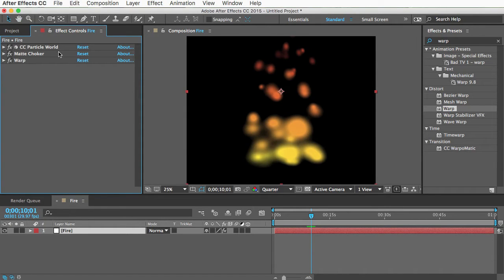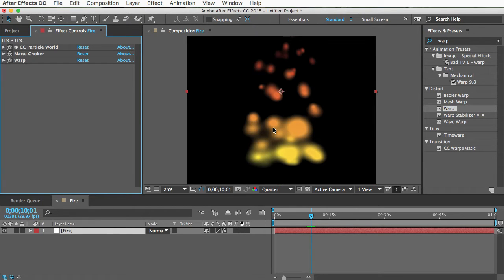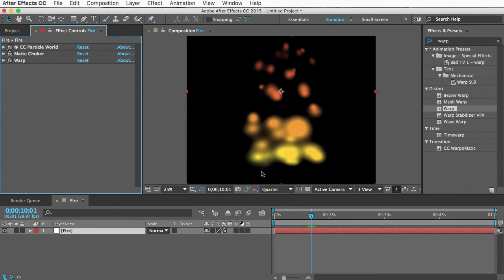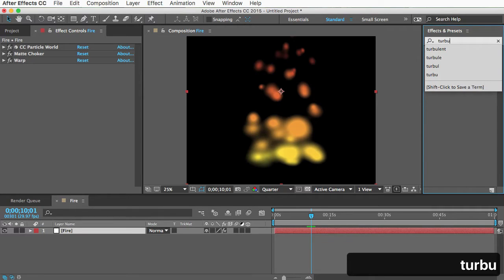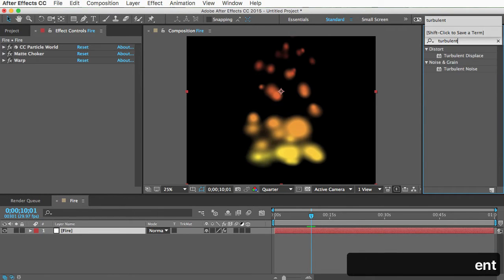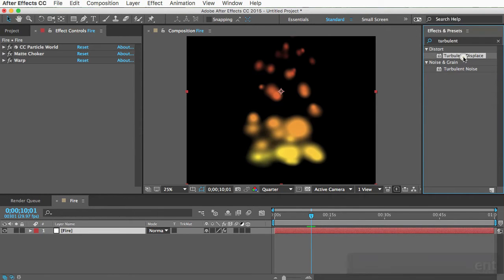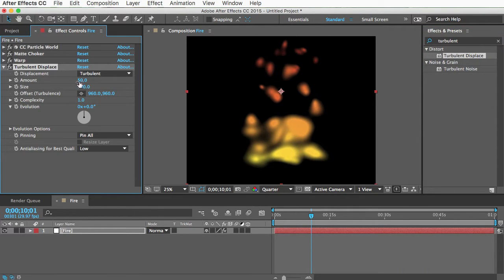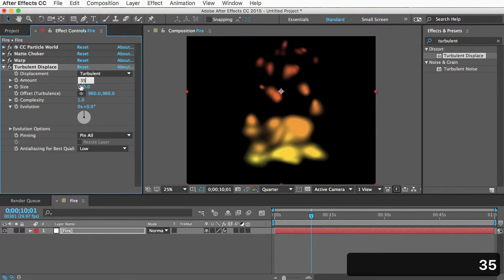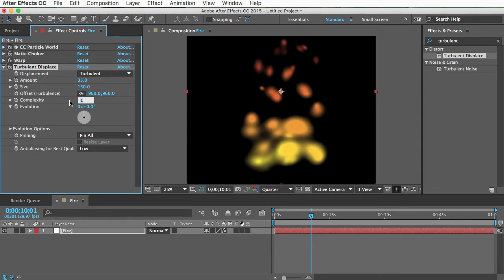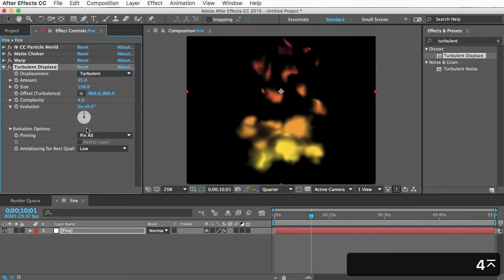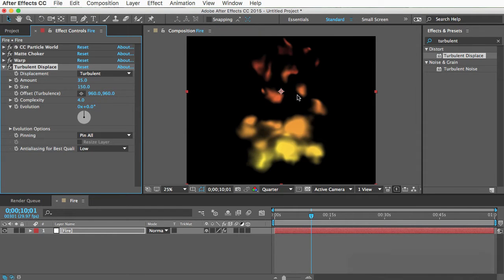Now the particle world makes all these little circles, which if you were making, I don't know, fairy dust, then that'd be great. But it's not very fire-like. We need to make these shapes more irregular and more like a fire. And you can do that with a turbulent displace effect. So just change the amount to 35, and the size to 150, and the complexity to 4. And you can see that's already making the shapes more like a fire.